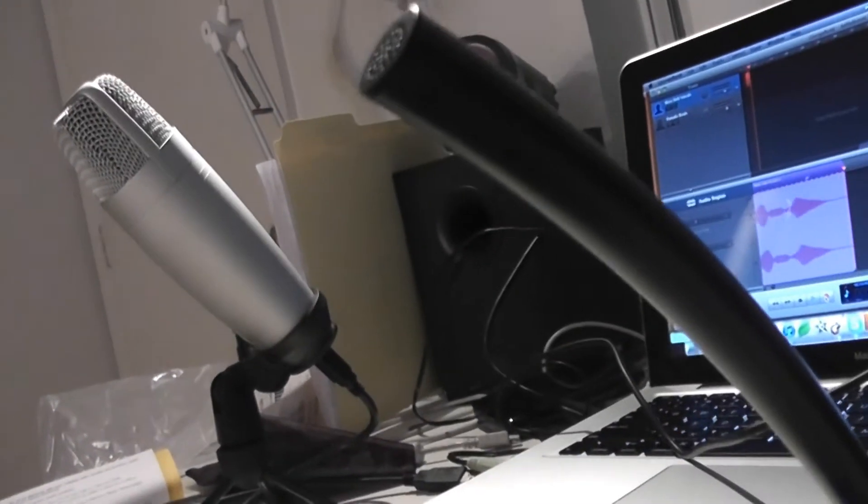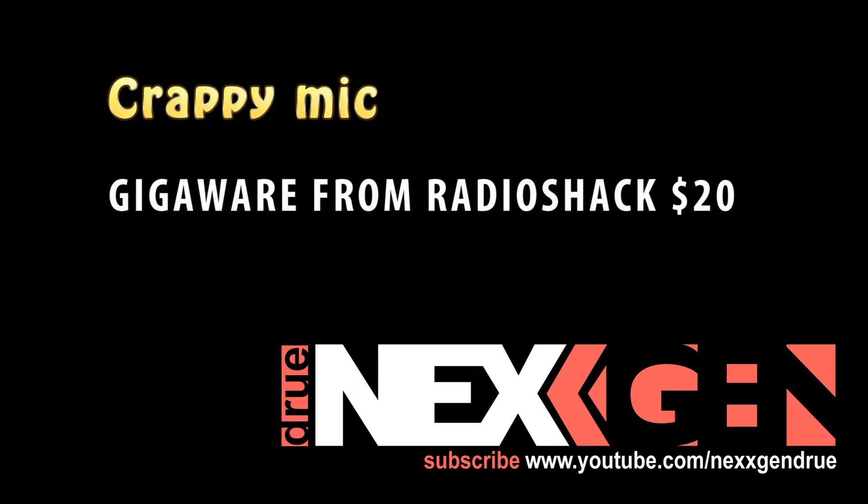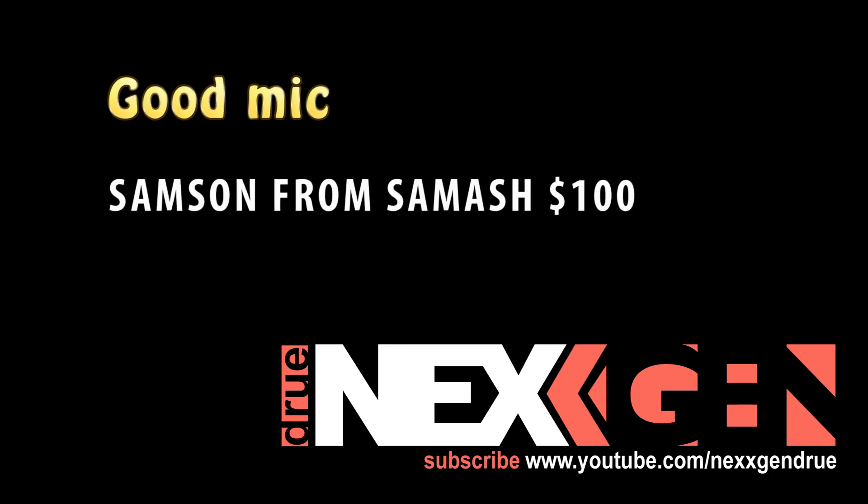Subscribe to my YouTube channel www.YouTube.com/NextGenDrew. (Repeated for mic testing)